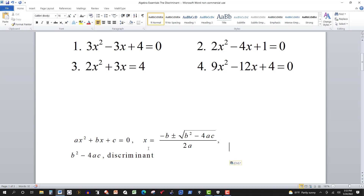Assuming a, b, and c are integers, you can also determine whether you have rational or irrational solutions. If b squared minus 4ac is a perfect square, then you can eliminate the radical and have rational solutions. If it's not a perfect square, you have irrational solutions — those with radicals. In these problems, a, b, and c are all integers, so that applies.